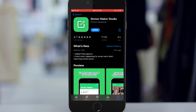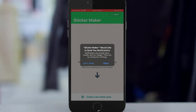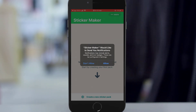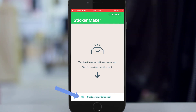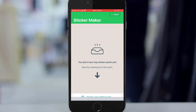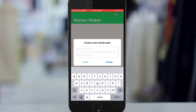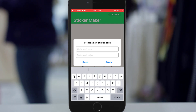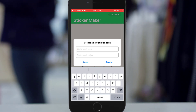Then you open it. If it is your first time, you have to allow all the permissions. Then you tap on 'Create a new sticker pack' and click on it. You give it a name that you wish to give — for example, 'warning'.